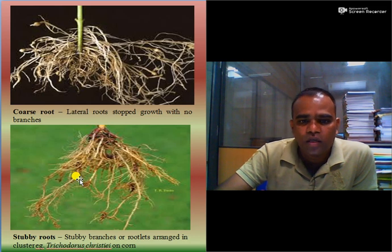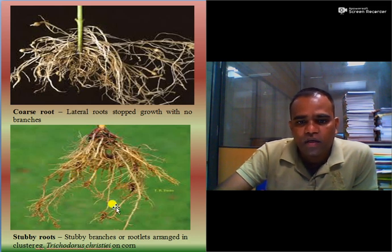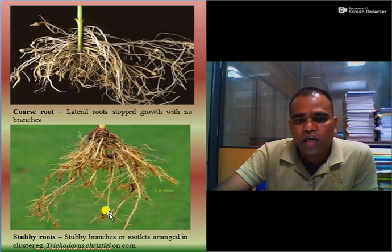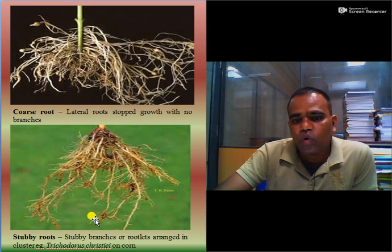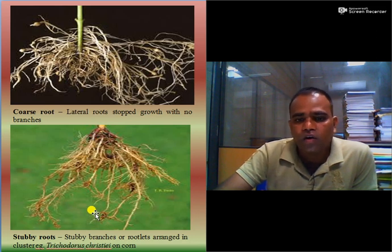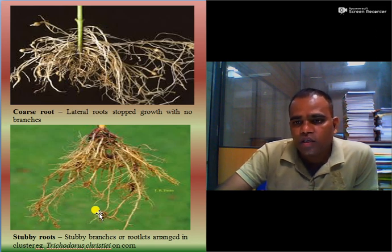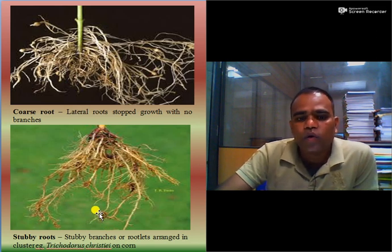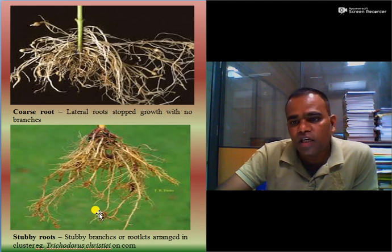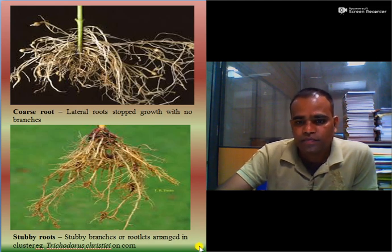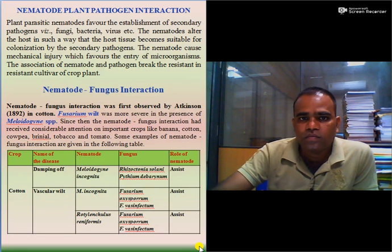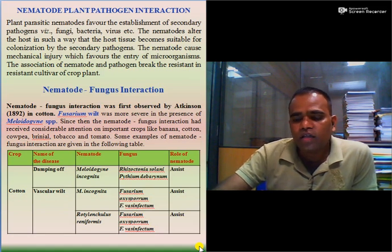Stubby root: at the end or tip of the roots, stubby branches or rootlets occur arranged in clusters. This is caused by Trichodorus christiei in maize or corn. These are all the symptoms produced by above-ground and below-ground feeding nematodes.